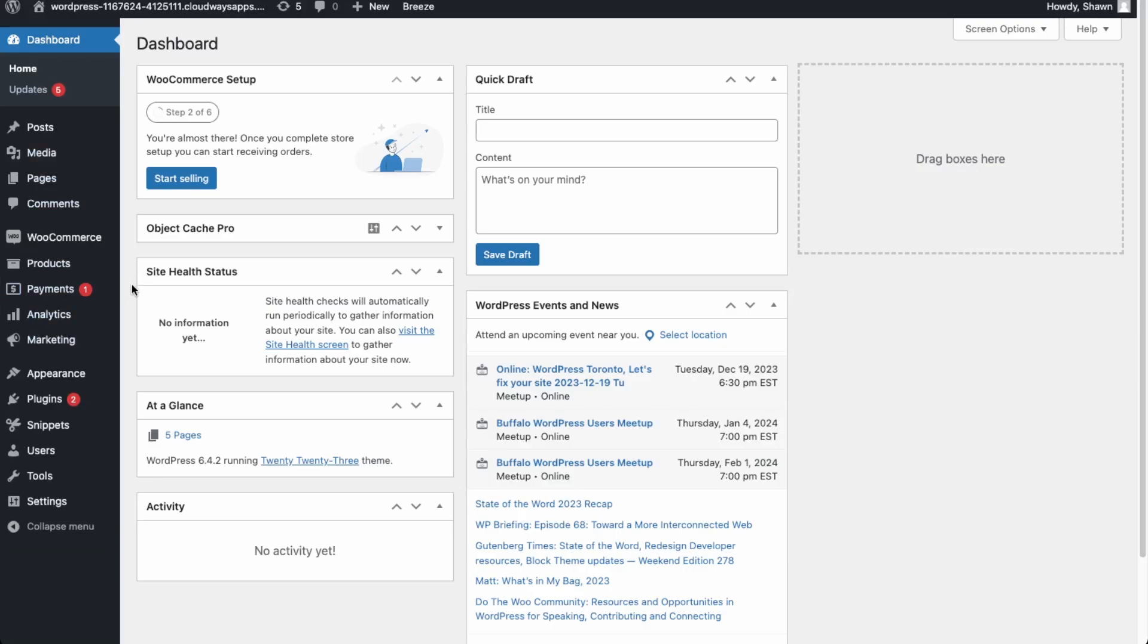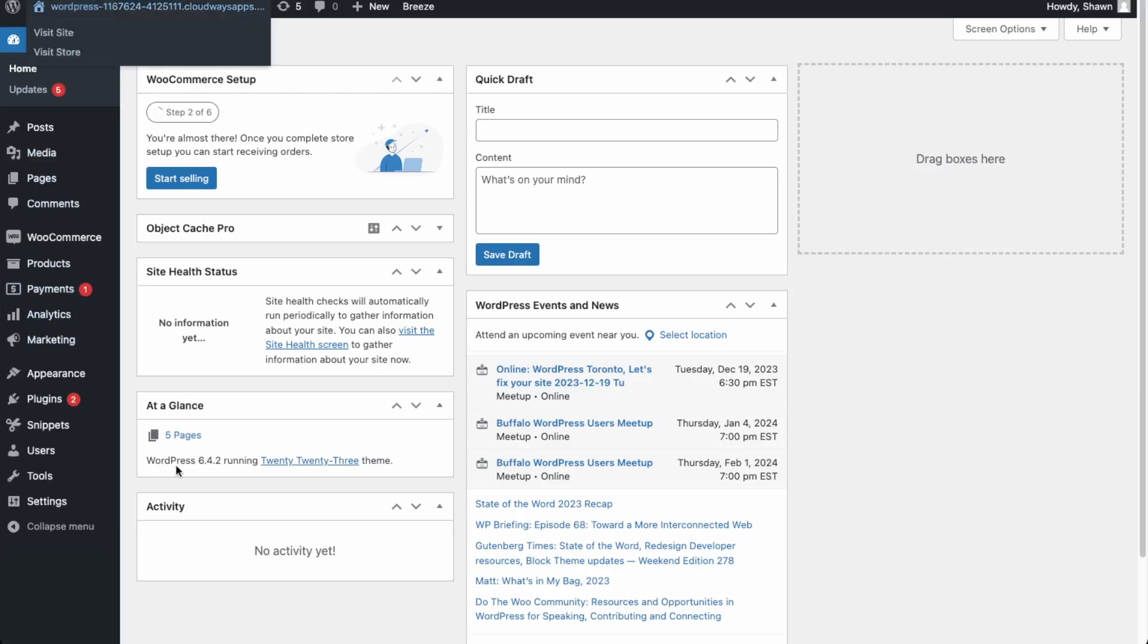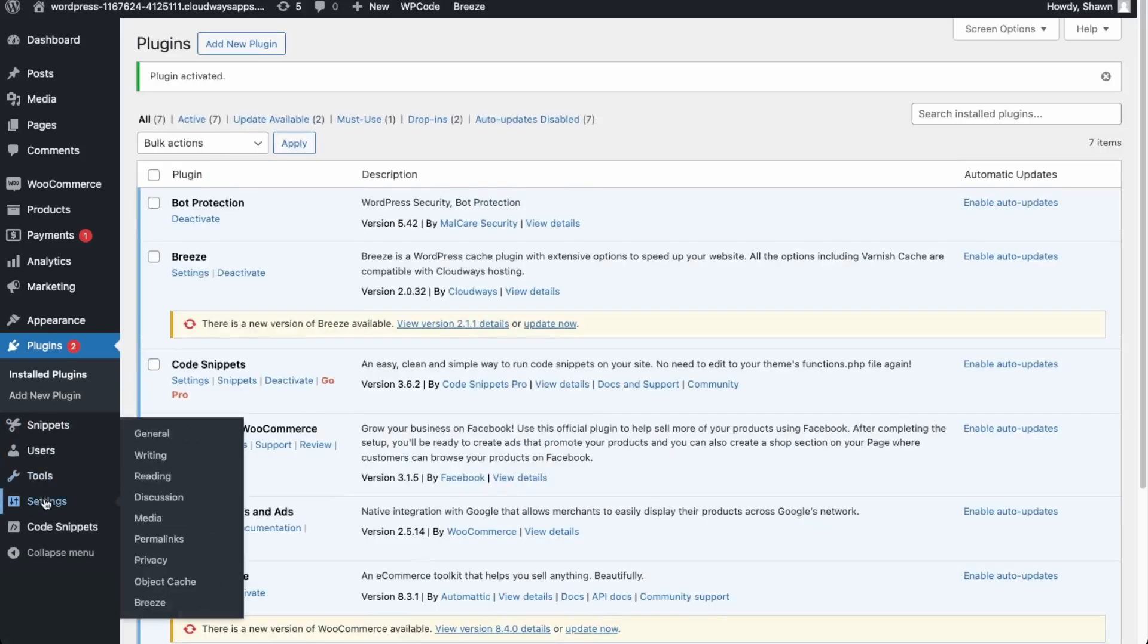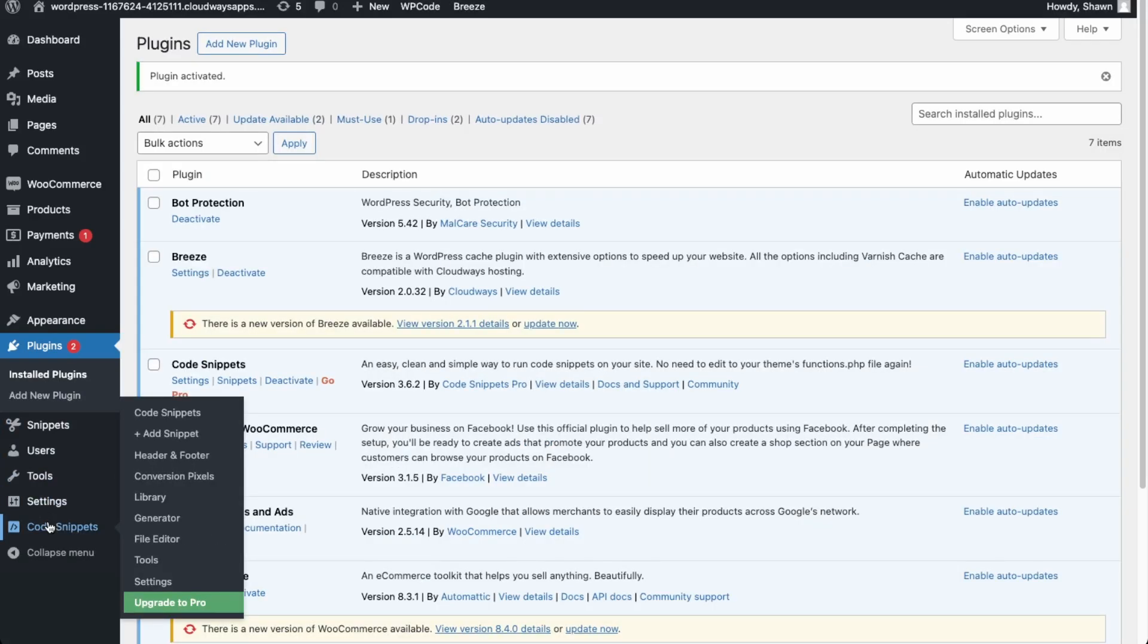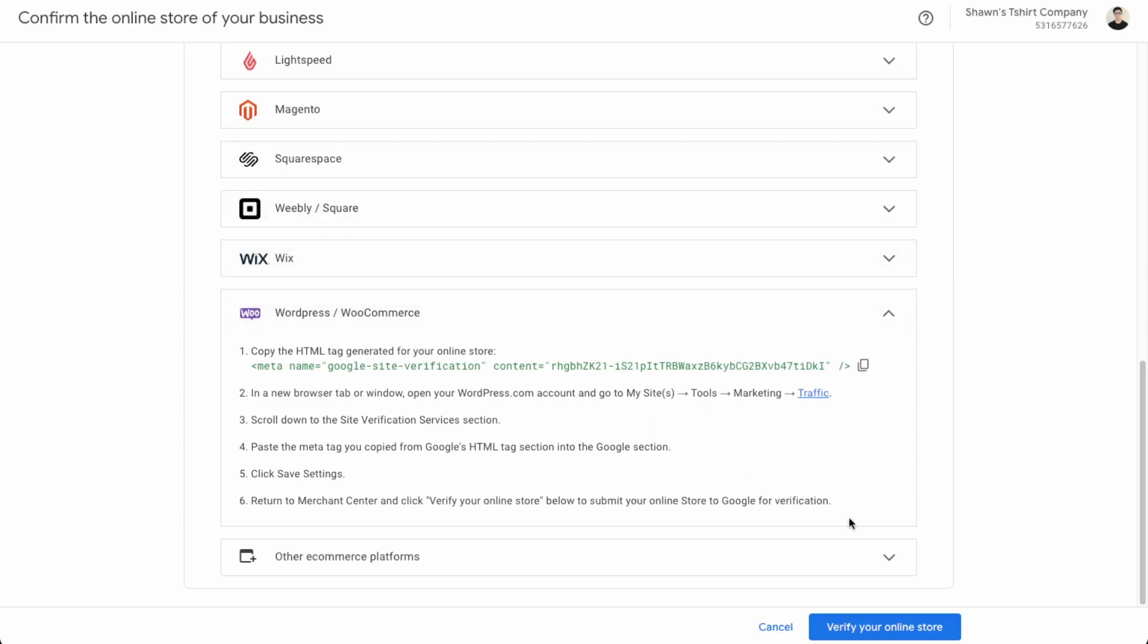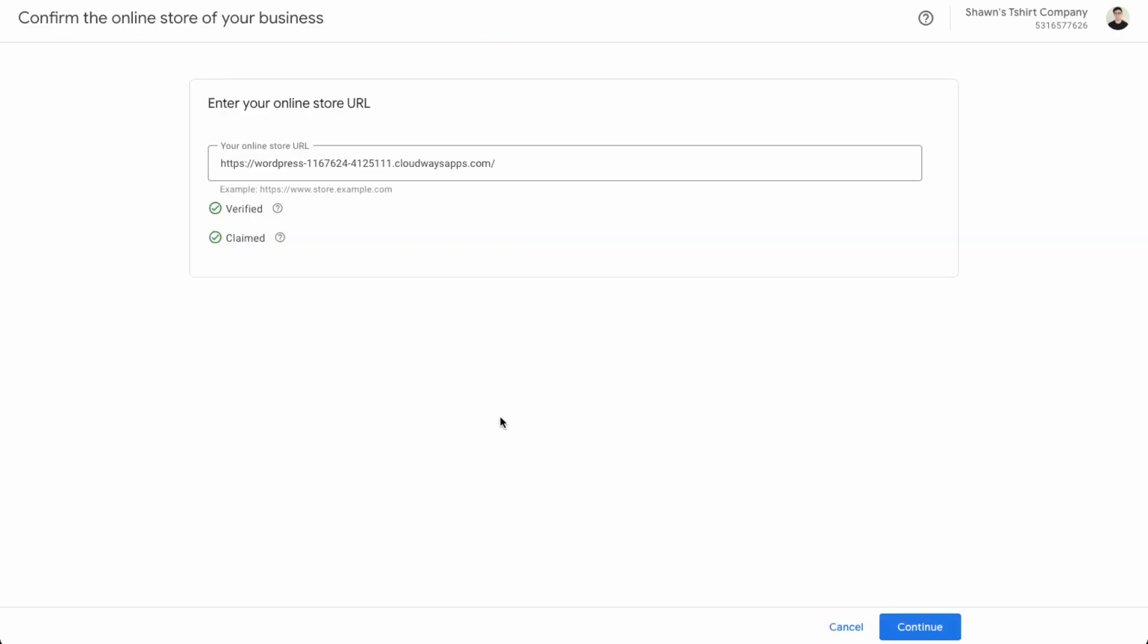So next we'll be installing a plugin that will allow us to easily add the meta code into the head of the HTML file. So to do that, what you want to do is go to plugins and then add new. And this one over here, WP code, insert header and footer and activate. Okay. And then over here in code snippets, you want to go to header and footer. And up here in the header, we'll just paste in the Google site verification and click save changes. And then back in our Google merchant account, we can verify our store.